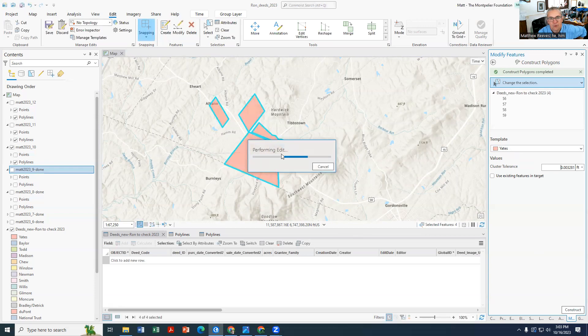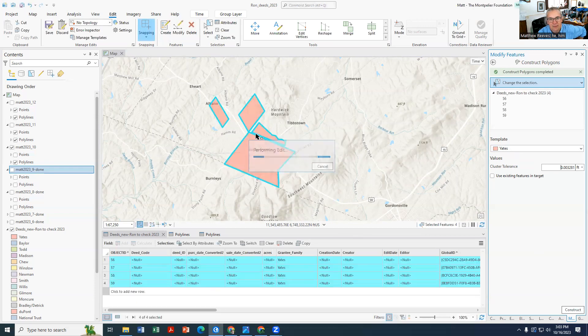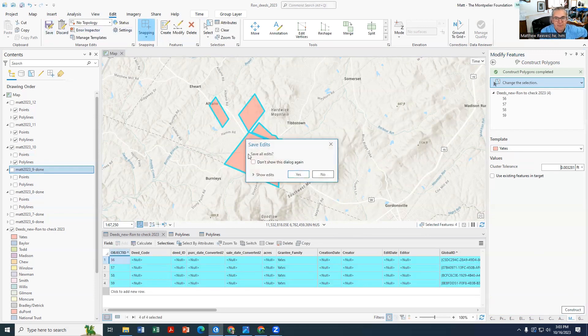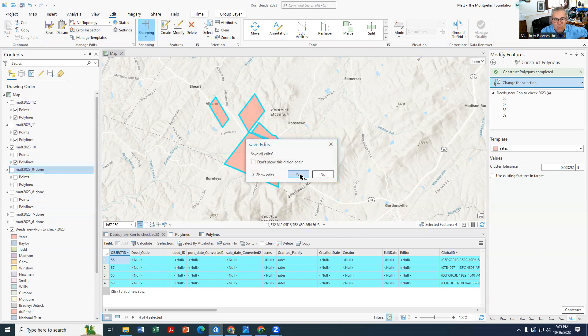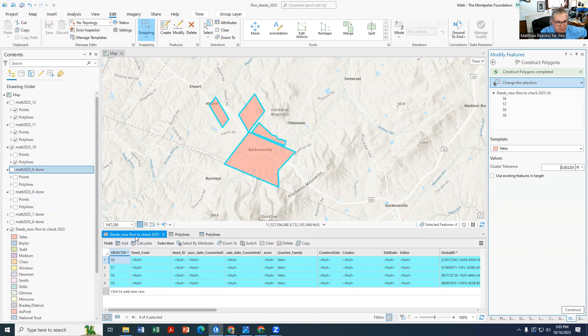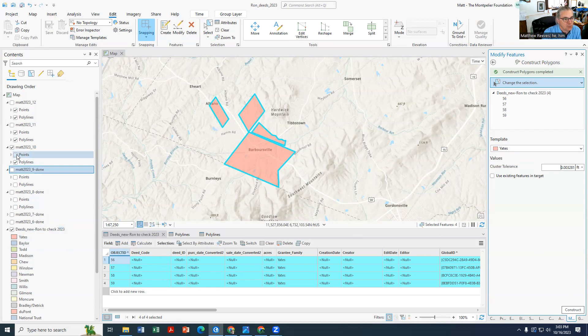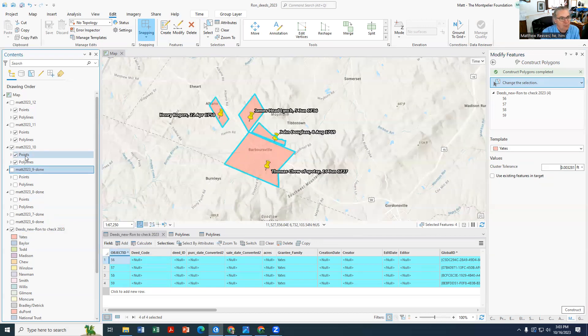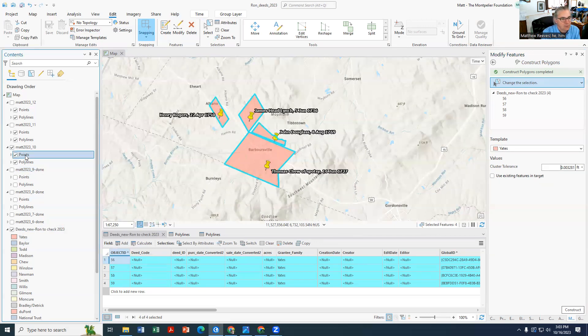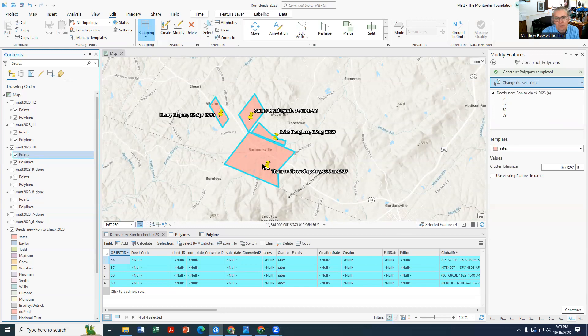And these will all turn into shaded polygons and then you hit Save. Now what we need to do is you'll notice that these polygons are now in Deeds Neuron, right here. So what we want to do is turn on Points.